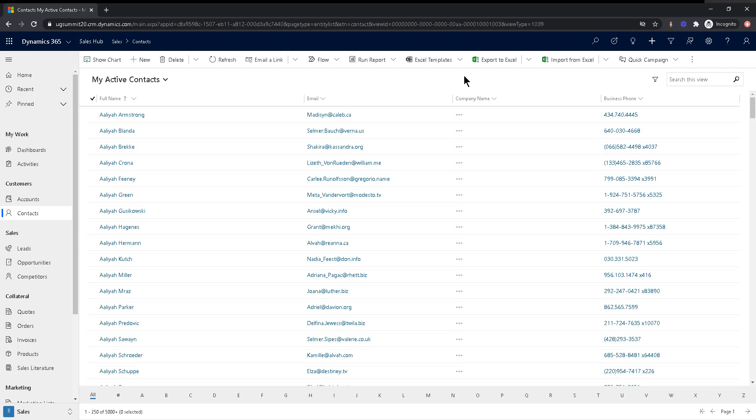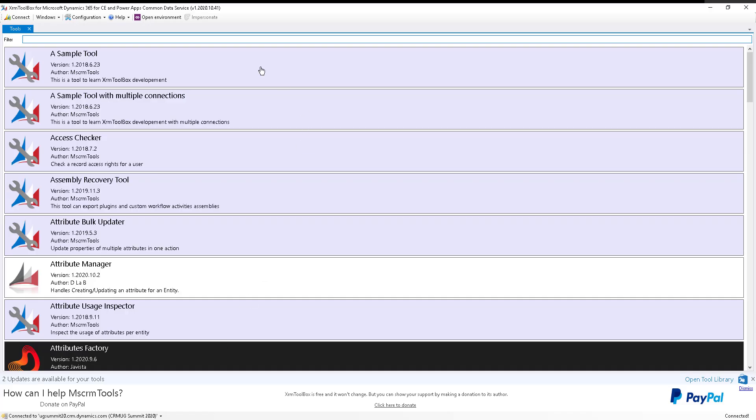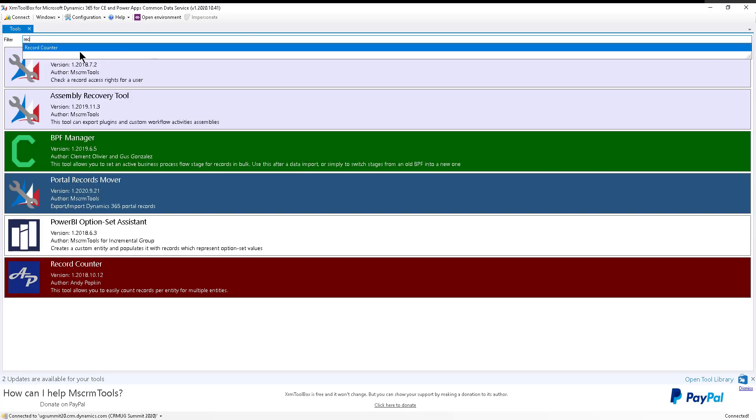So instead of doing all of that, it's a lot easier if you use the XRM toolbox. I'm going to go ahead and load the XRM toolbox right here. And I'm going to look for a tool called Record Counter. There it is.